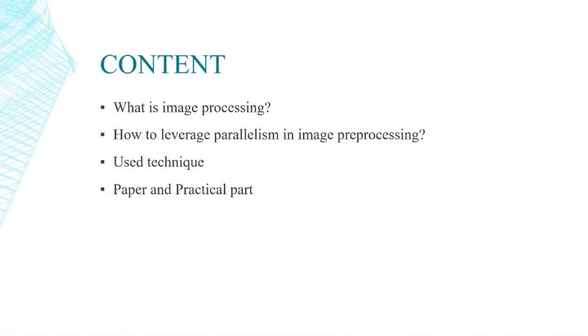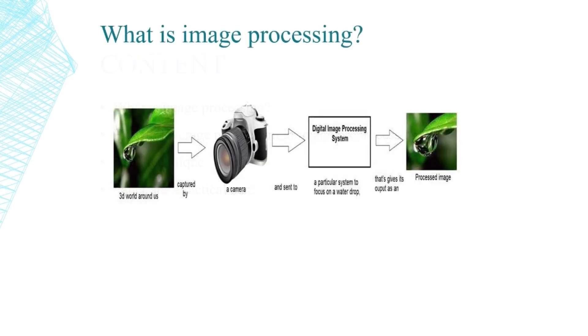We will talk about image processing, how to leverage parallelism, the techniques that we have used, and the paper with practical part.